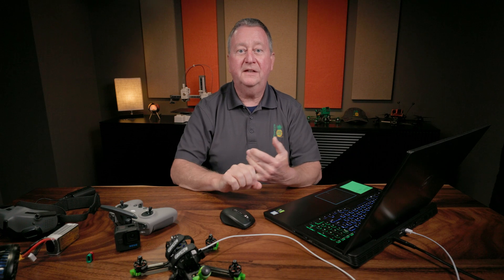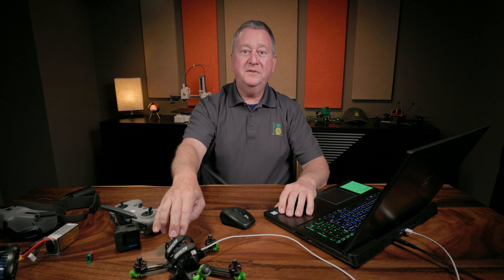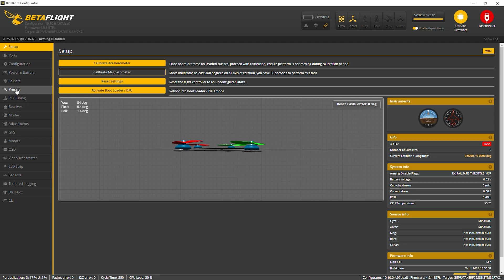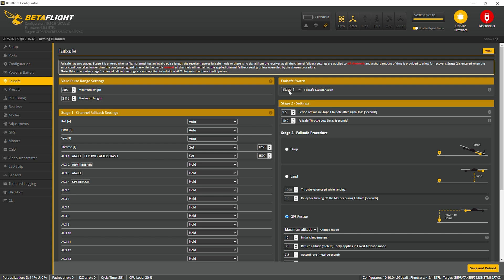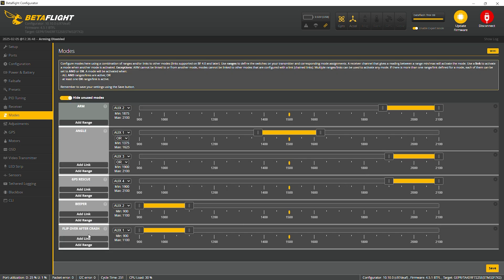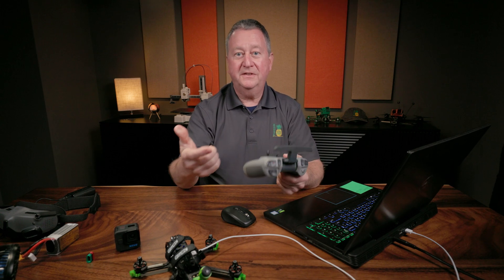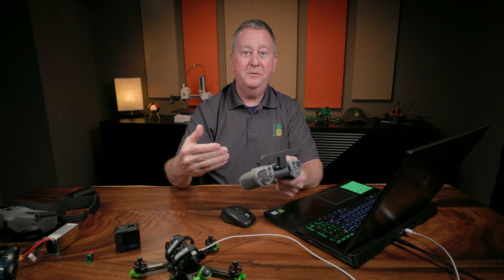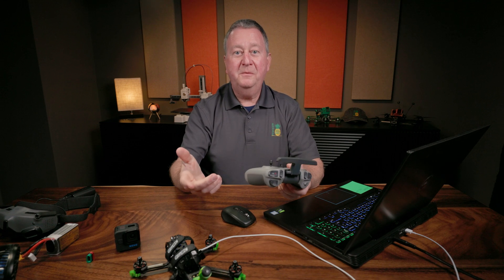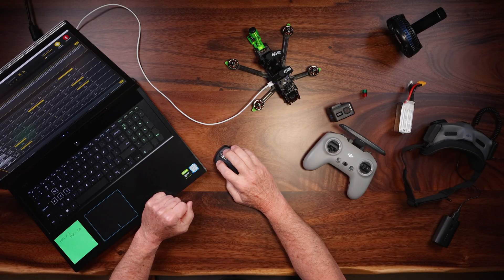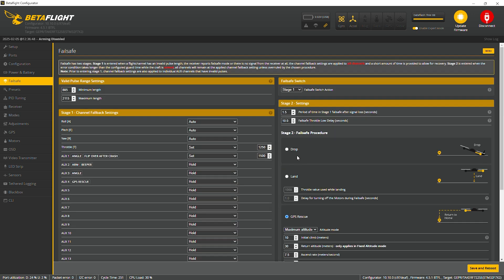So angle mode is set up and working — that's going to be our failsafe number one. Now we'll go into the failsafe tab. On the modes tab, down at the bottom, I have GPS Rescue set up as well. I've set up the motor switch on the DJI remote controller as my button for GPS Rescue — that's used to test it. I can turn it on and have the quad come back home automatically without turning off the remote control, which is a good way to test it before committing to turning the remote off.